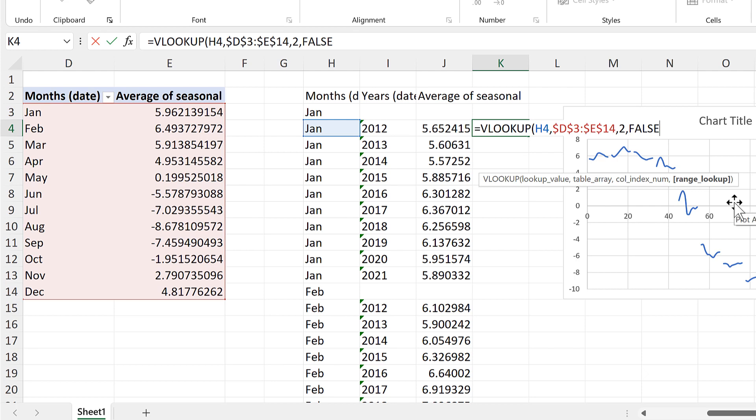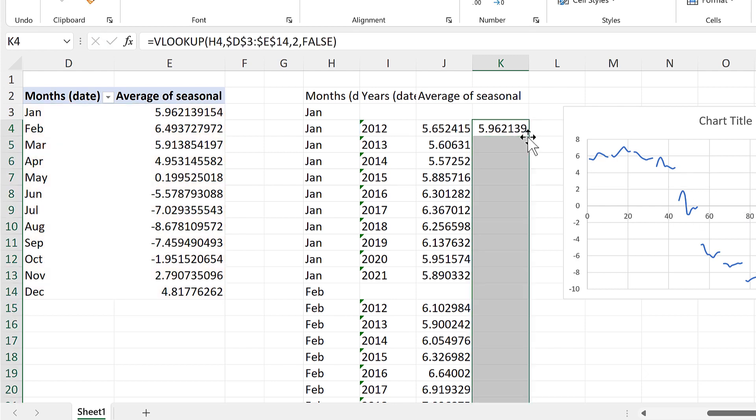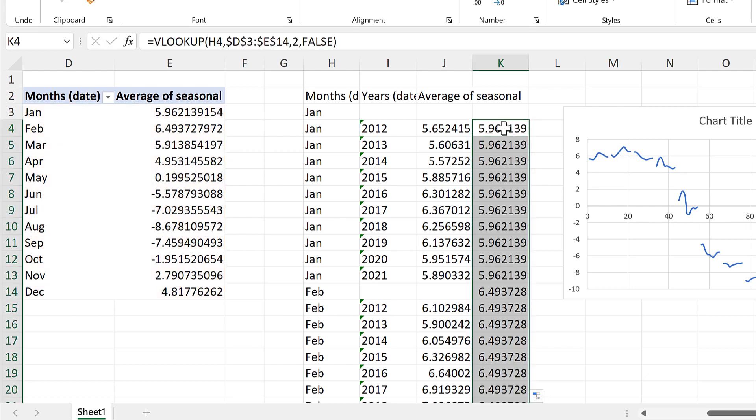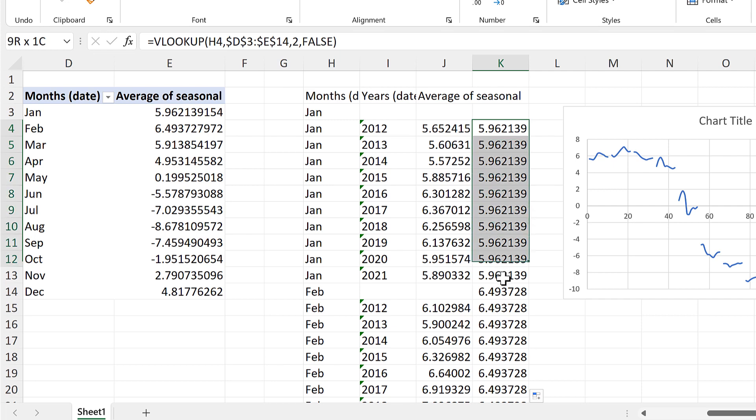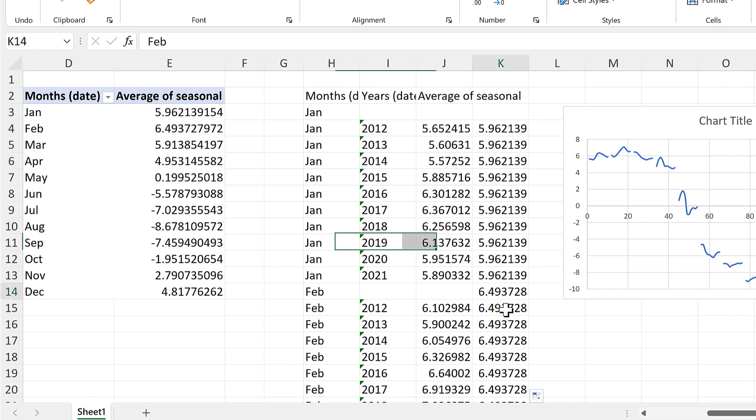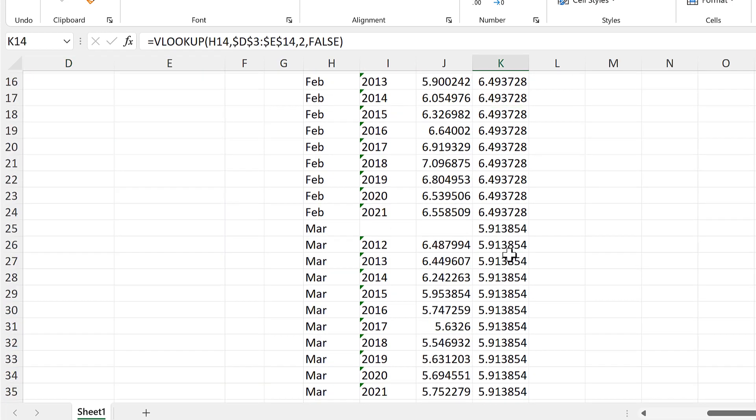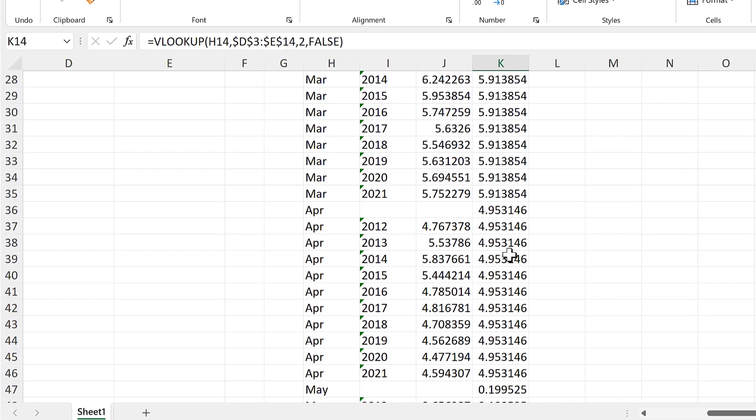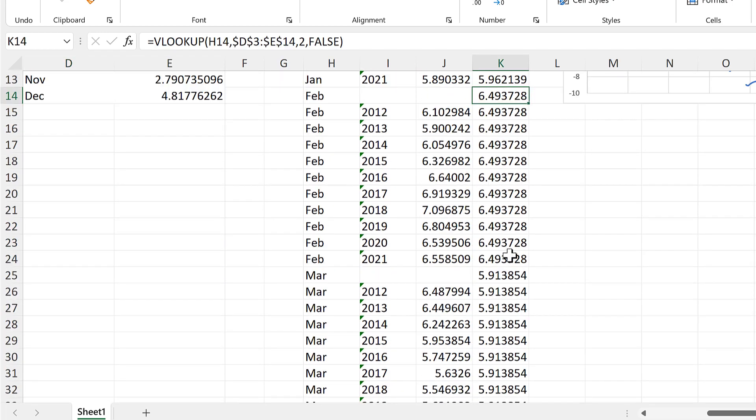And close brackets and enter. Then we'll double click to send this formula down. And we get the 5.94 January in all of these cells. And then it changes to the 6.44 February. And we end up with a different number for every month.